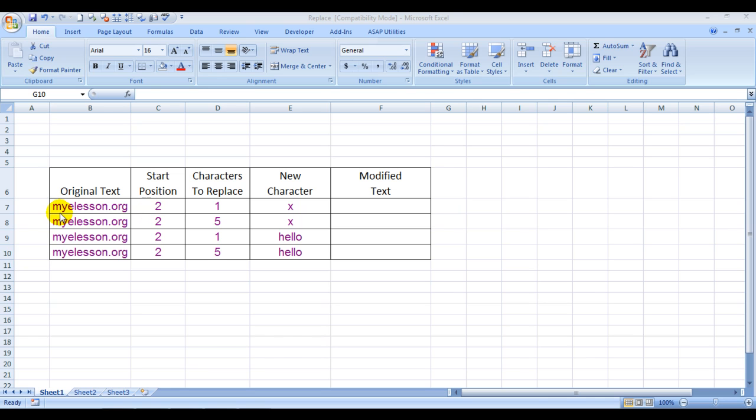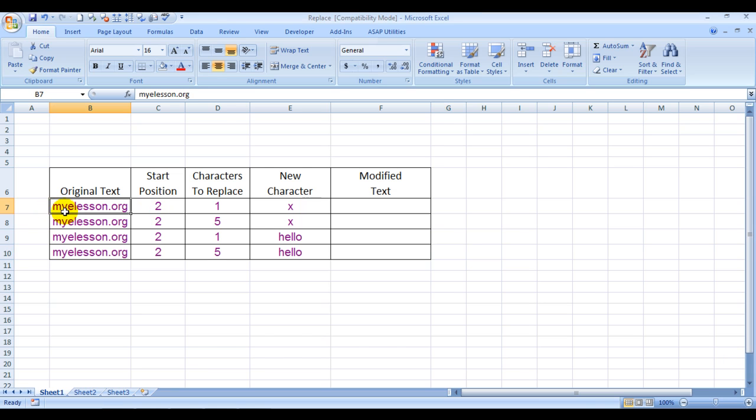The position indicates which character you want to replace. For example, the start position I've taken is 2, which would be Y here. Y is the second character. Keep in mind that spaces, special characters, numbers, and alphabets would all be counted as one position.